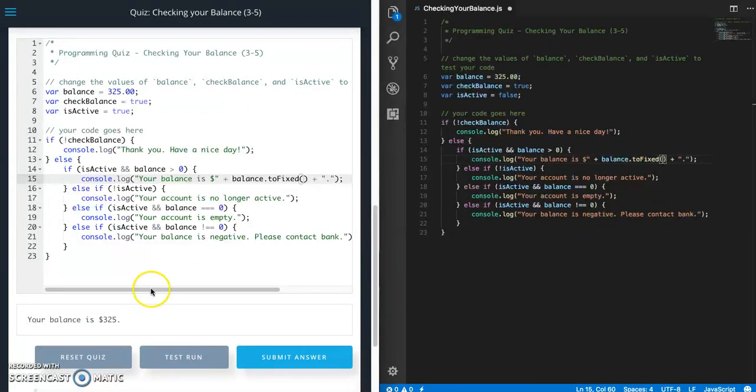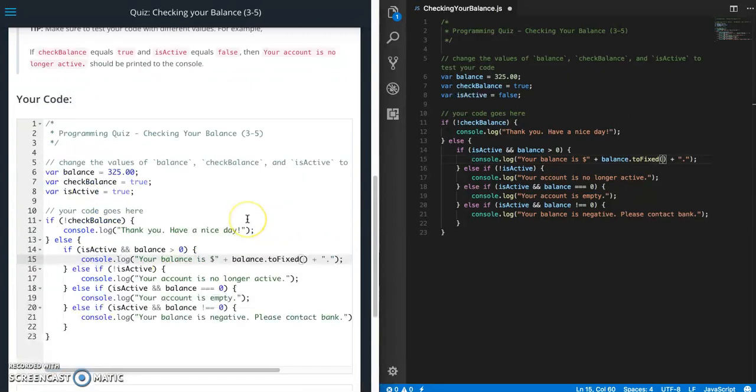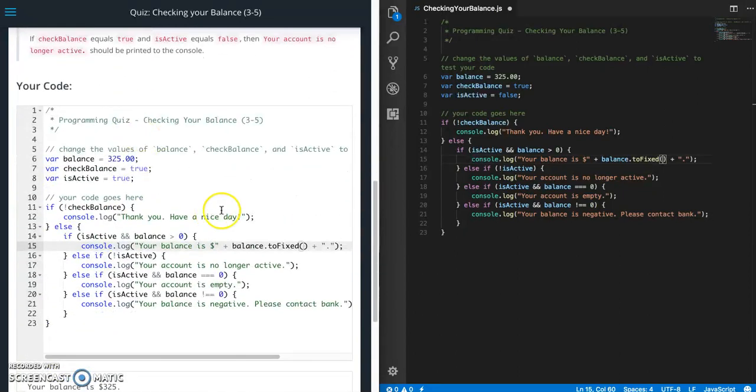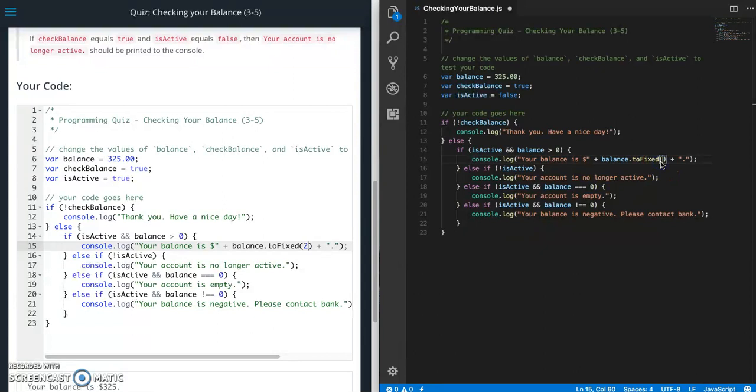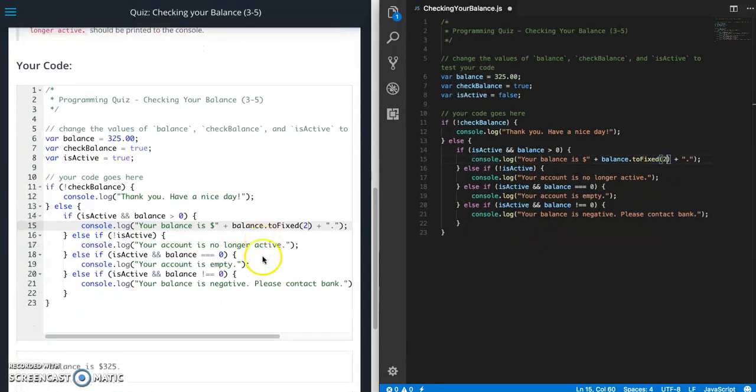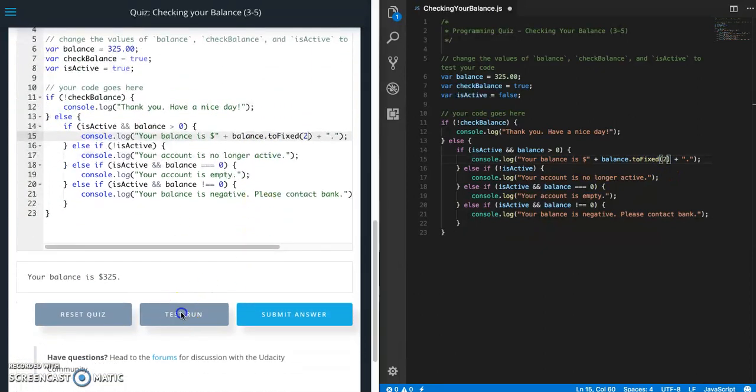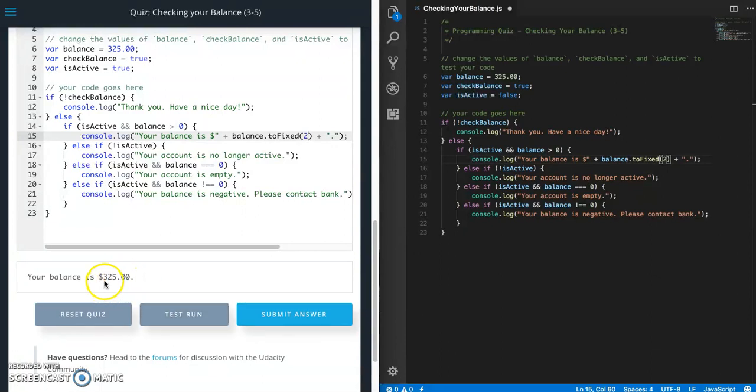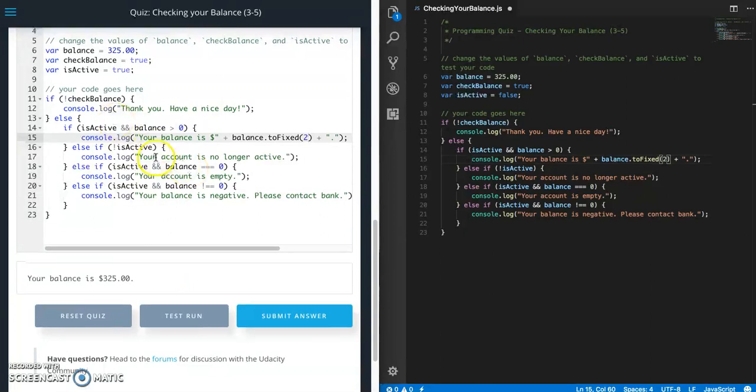So now that did not work. Oh, I forgot to add. So you need to put in the number of decimal, the number of digits you want after your decimal point. So let's try that again. So we want two. There we go. So 325 and 0, 0 cents. Okay.